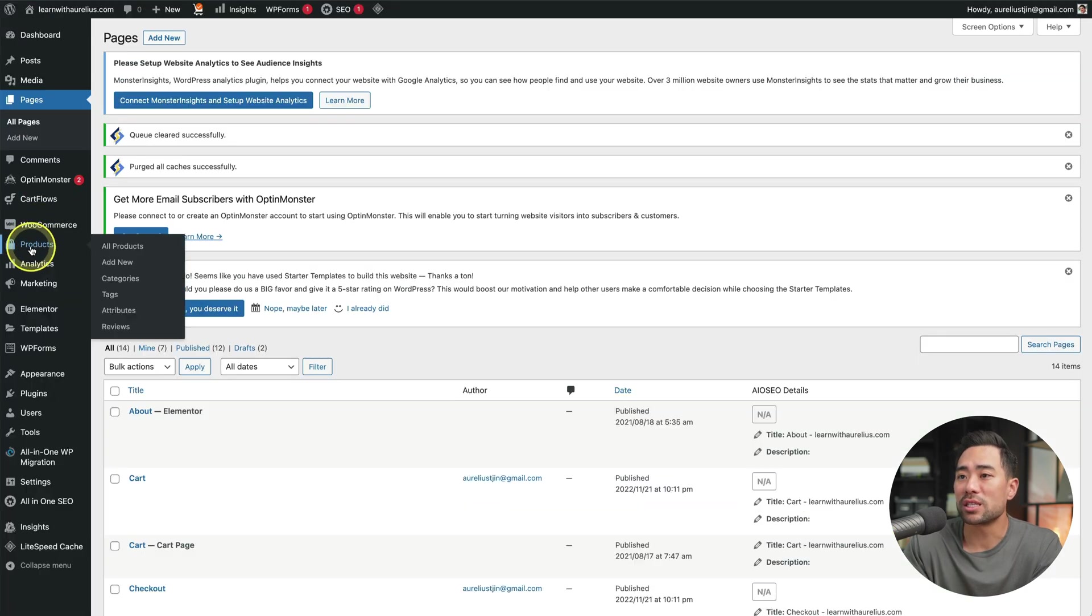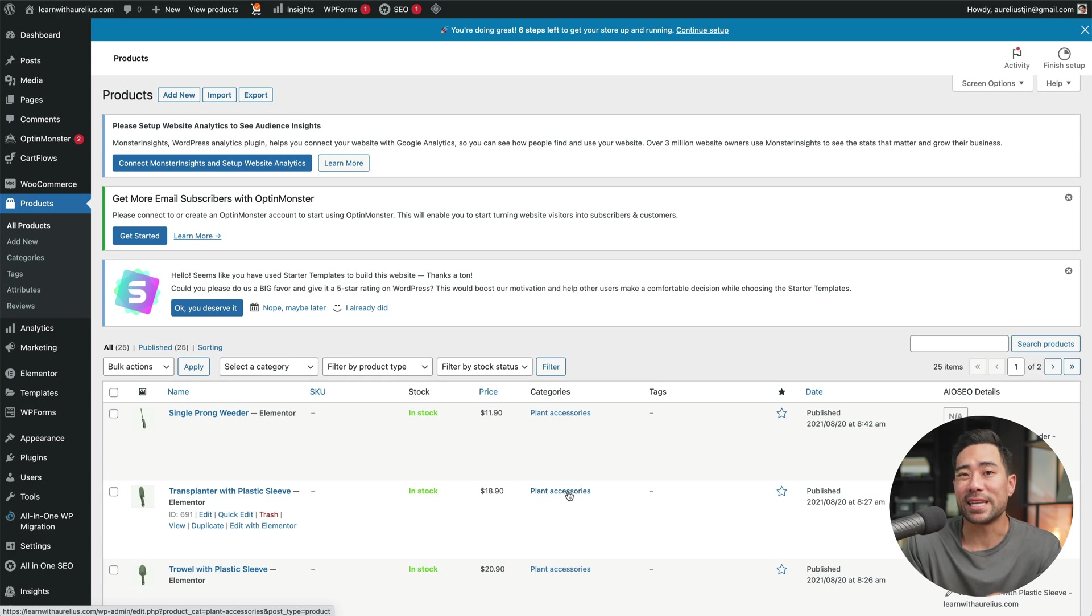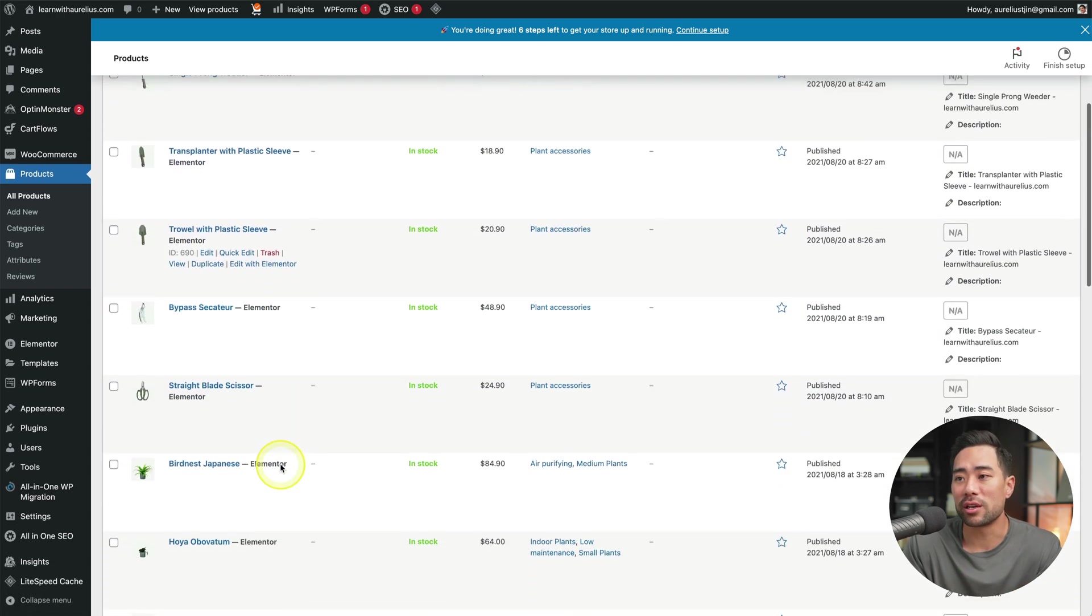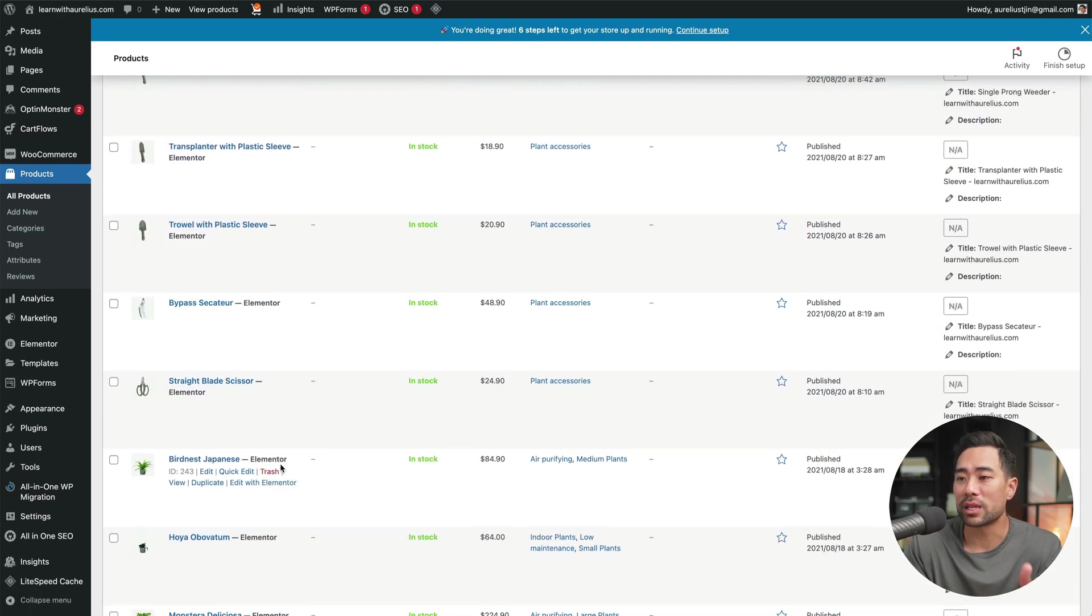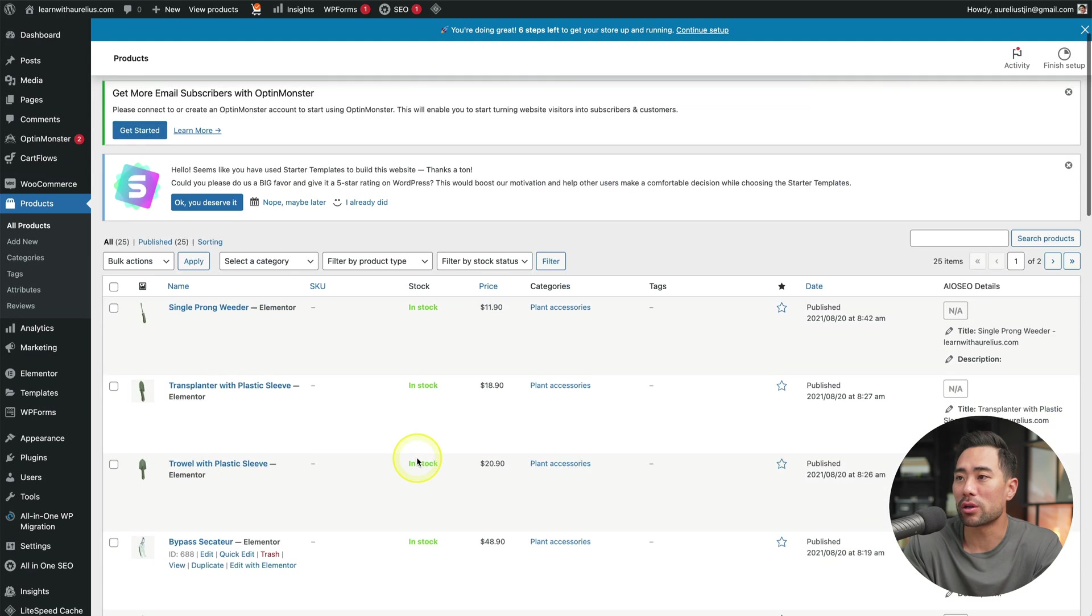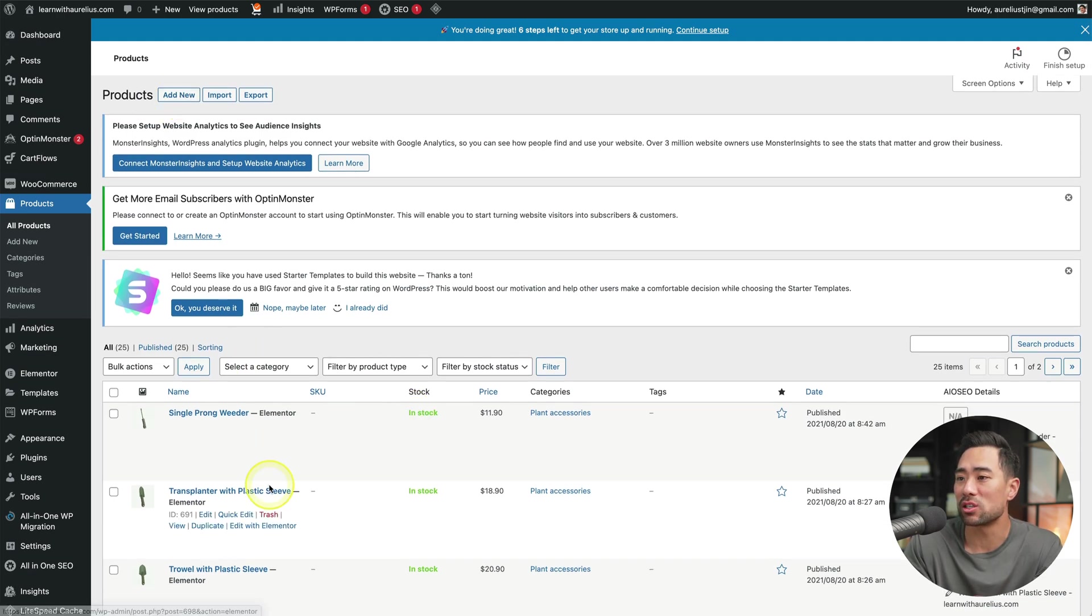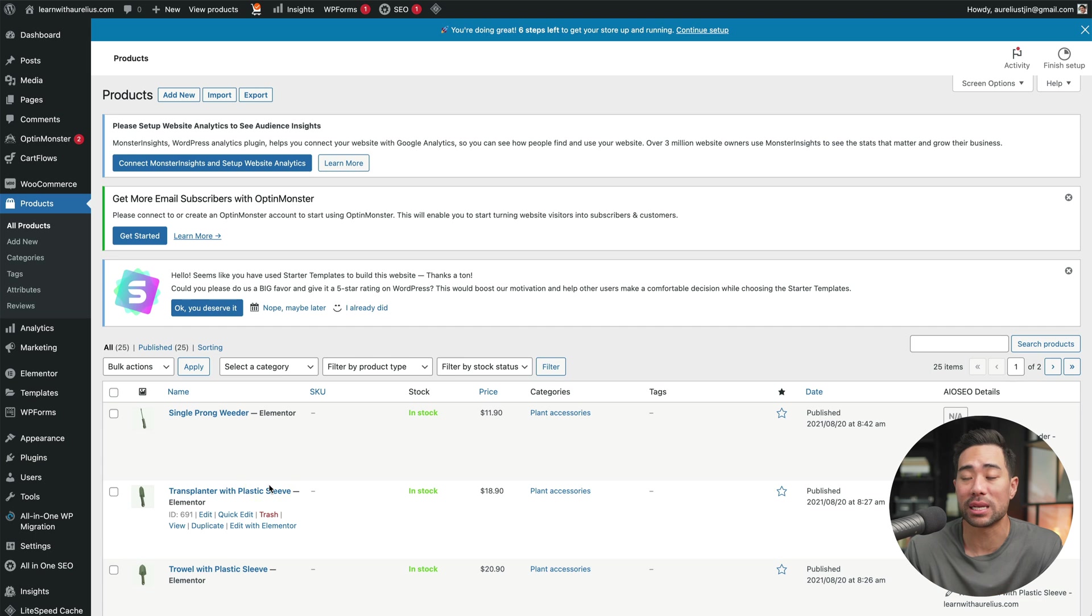On the left menu, you can see products. We'll click on all products. You'll see the existing products listed. You can very well edit an existing one or create one from scratch by clicking on add new. But to keep things simple, because they've already been designed in Elementor, if you click on view, you can see what it looks like, as you can see right here.